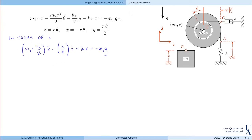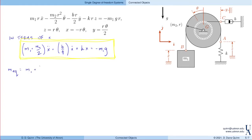The single degree of freedom equation of motion in terms of X is: (M1 + M2/2)·X-double-dot + (B/4)·X-dot + K·X = −M1·G. From this we identify: equivalent mass M_eq = M1 + M2/2, equivalent damping B_eq = B/4, and equivalent stiffness K_eq = K.